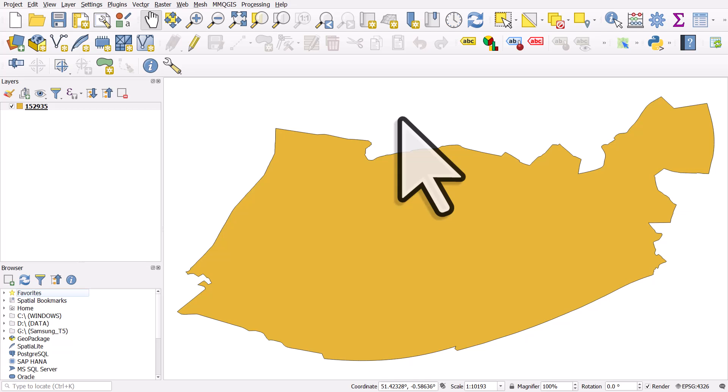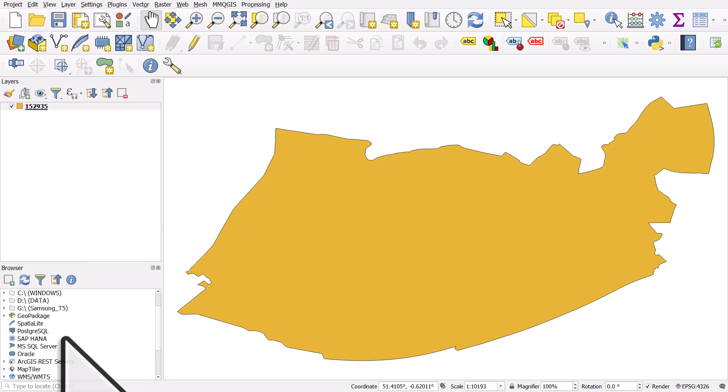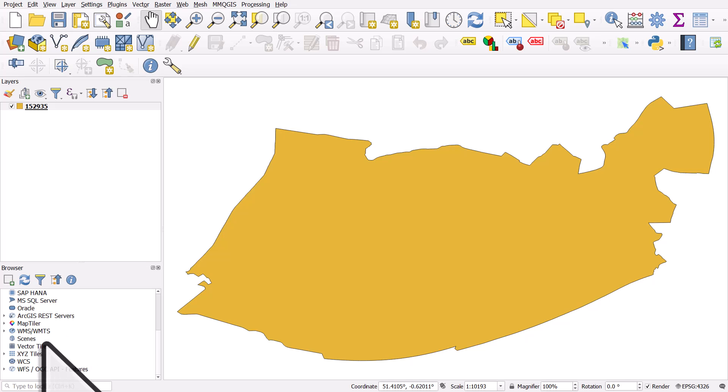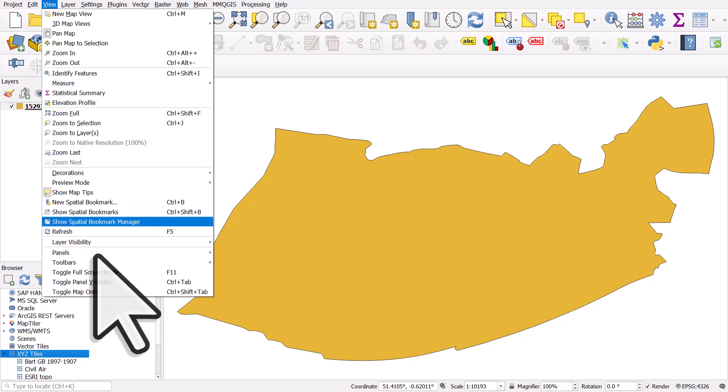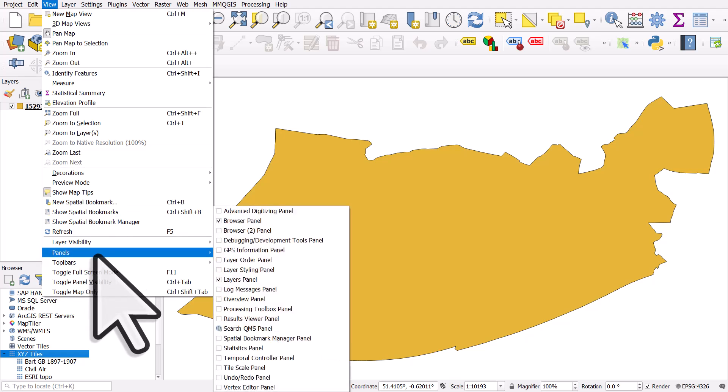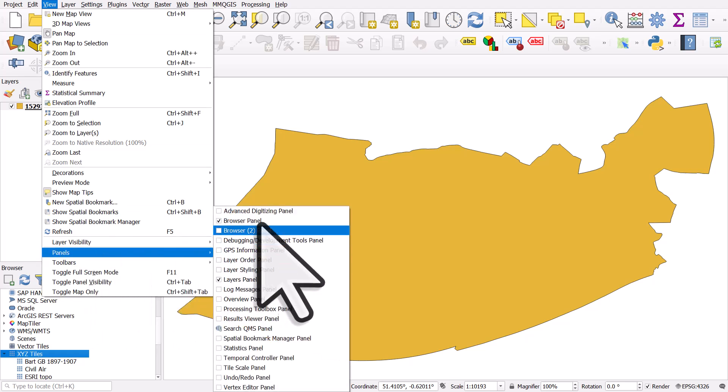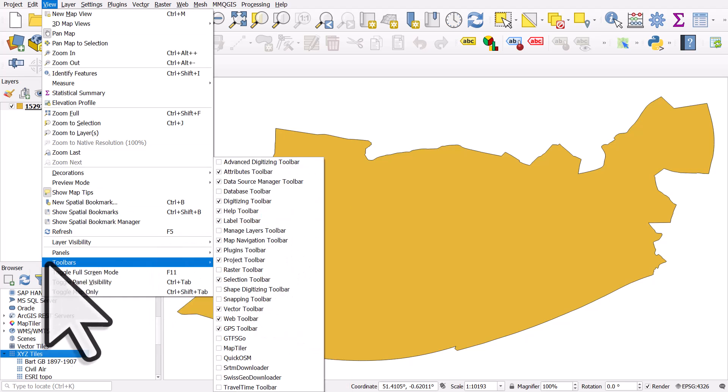We'll go a couple of steps further just to show you one thing you can do with this kind of thing when you've got a boundary. So if I go to the browser section on the left, I can add in a base map. If you don't see the browser panel, go to view panels and then turn your browser panel on.